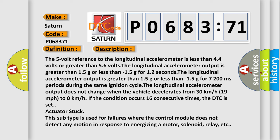The longitudinal accelerometer output is greater than 15 grams or less than minus 15 grams for 12 seconds, the 7200 milliseconds periods during the same ignition cycle.